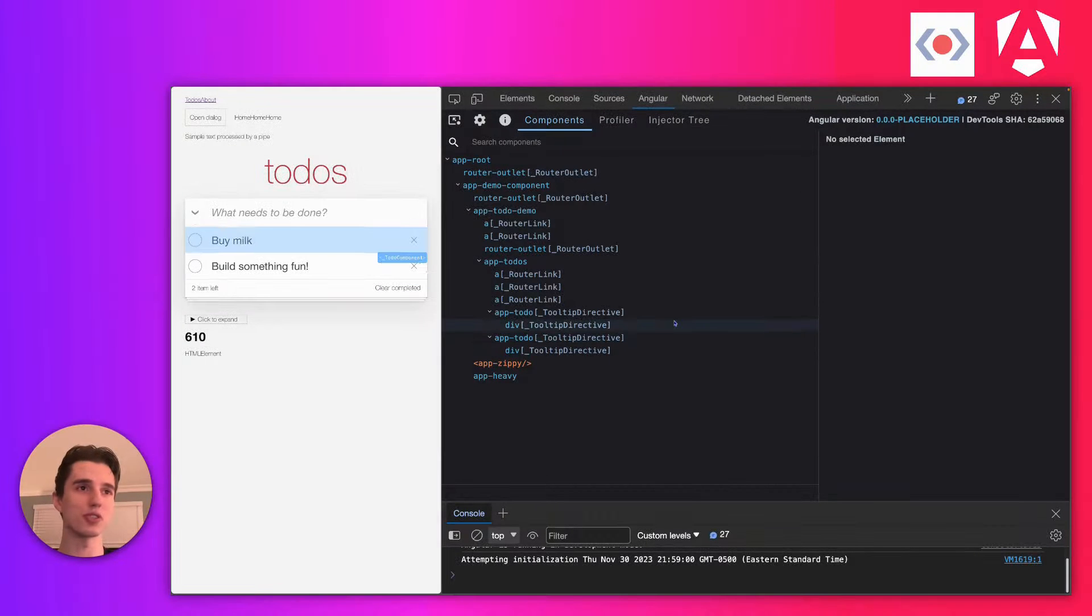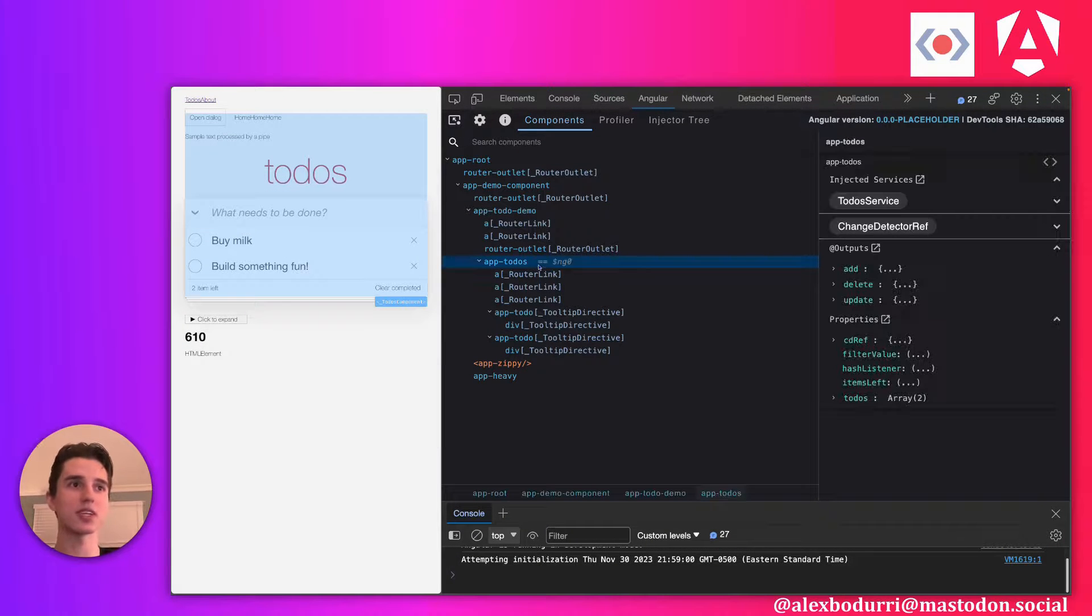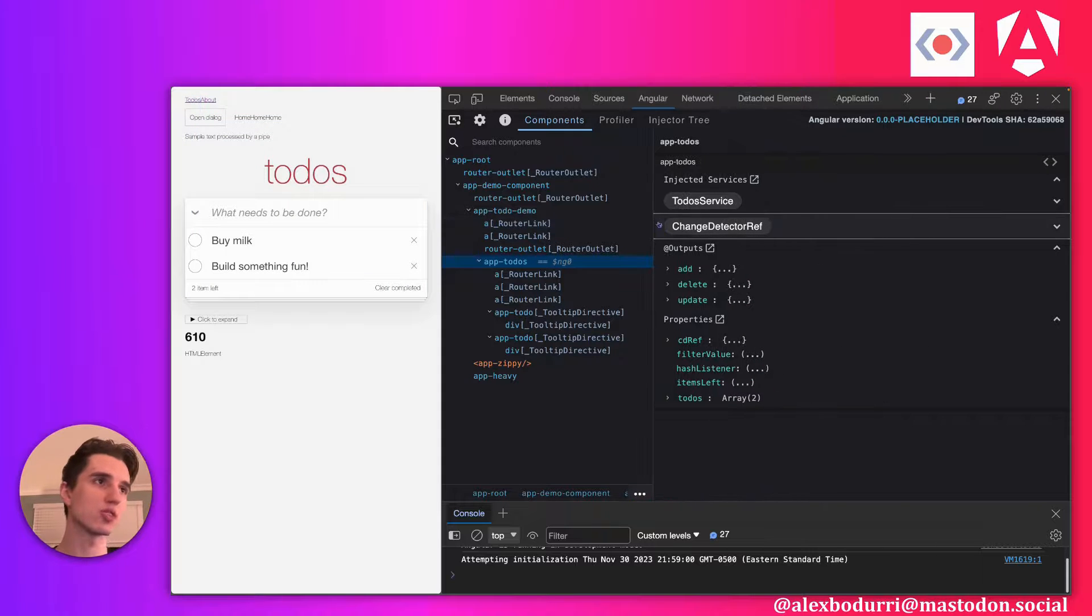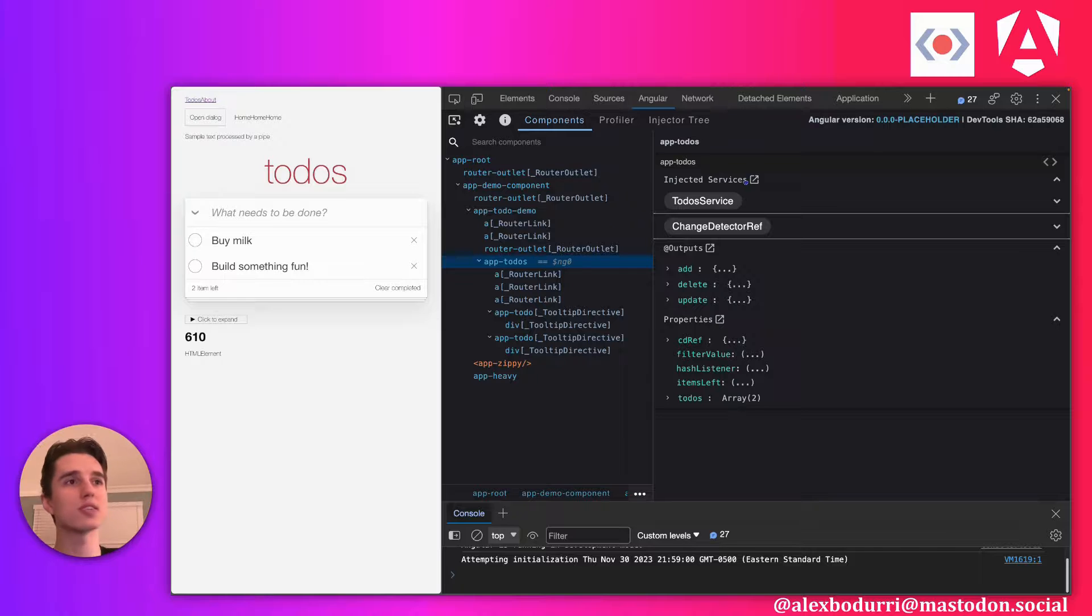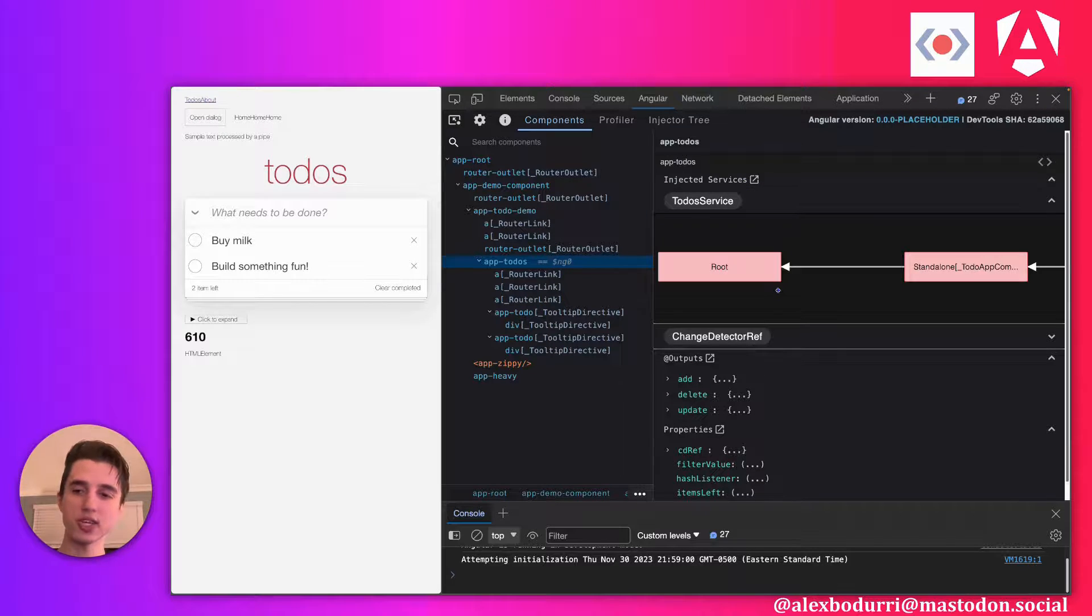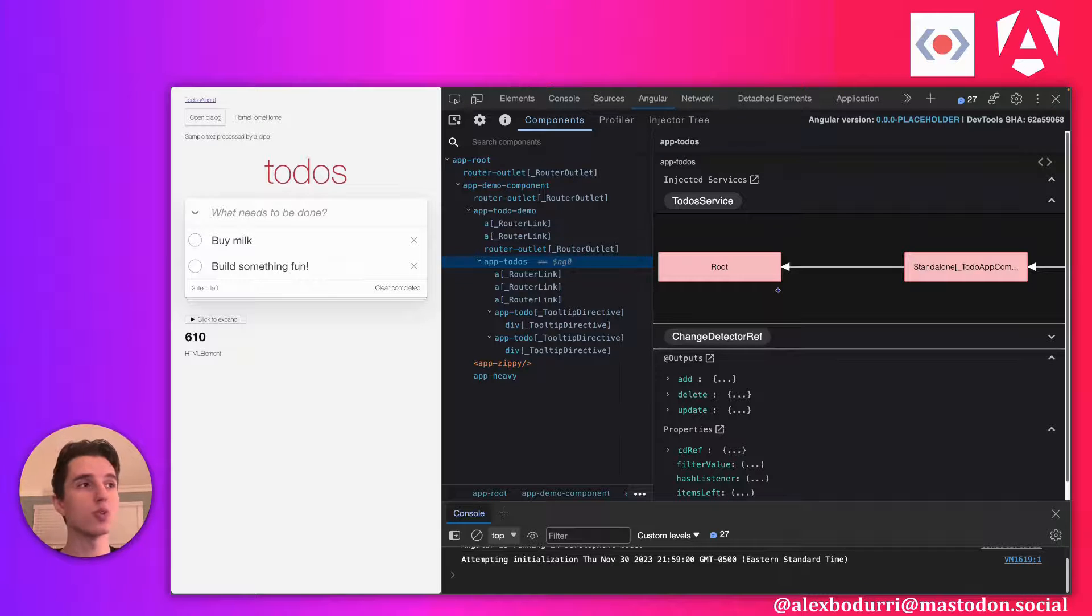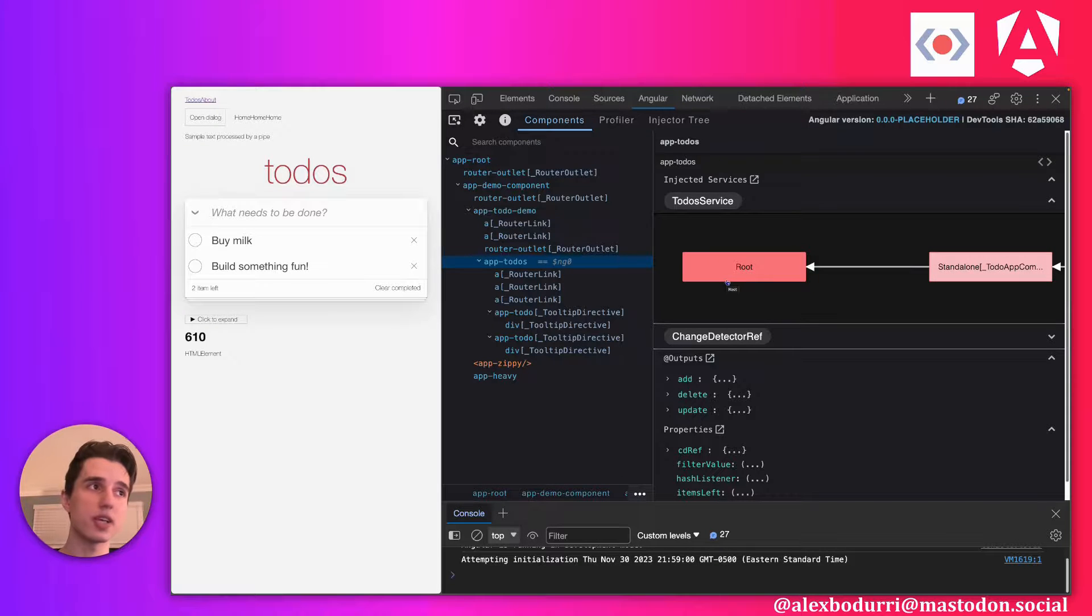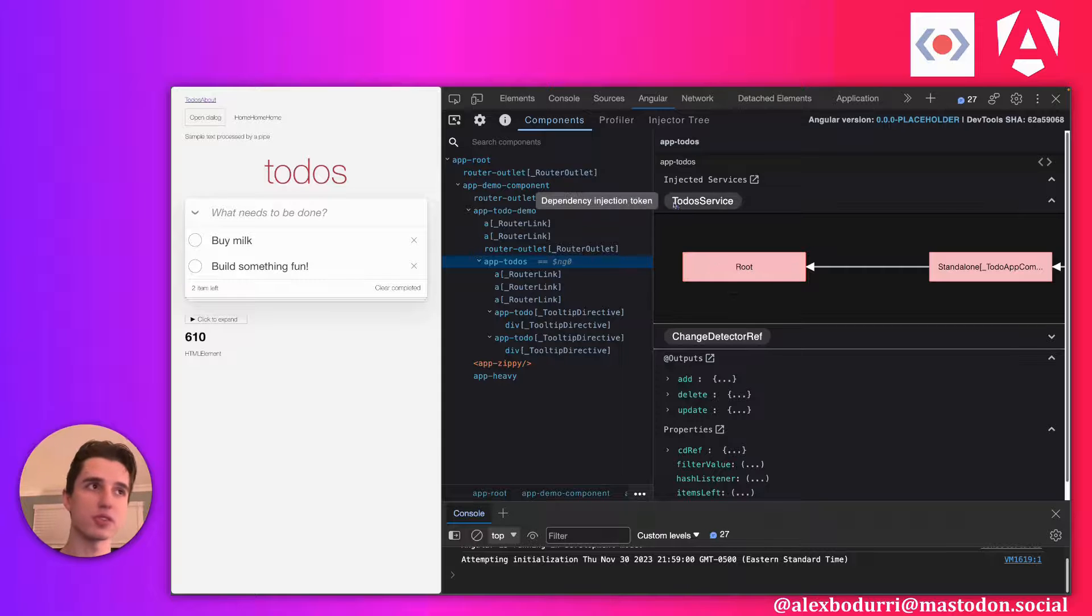Let's look at those cool new features in DevTools now. If I click on a component in my component explorer, I'll see this new section called injected services. This will tell me all of the dependencies that have now been injected into my component. And if I click on them, I can actually take it a step further. I can see the resolution path that was taken to resolve this dependency for this component.